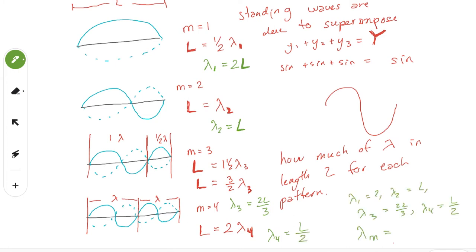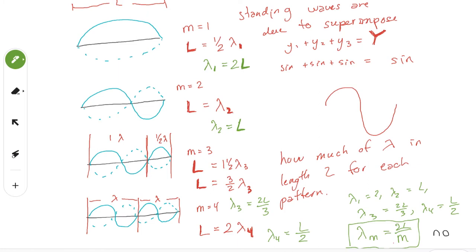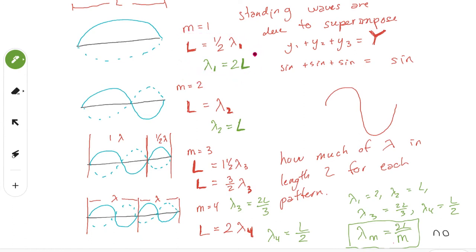From this, we derived a general formula to give us the wavelength for any standing wave pattern: lambda = 2L over M, where M is the anti-node number. Now, other formulas write it in terms of the node number instead of the anti-node number, so there is a different formula depending on what you're counting. In the first pattern, M equals 1, but the nodes were equal to 2. In the second wave, M equals 2 but the number of nodes is actually 3.